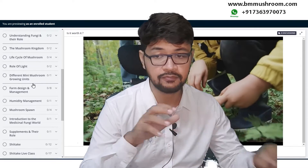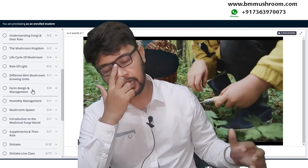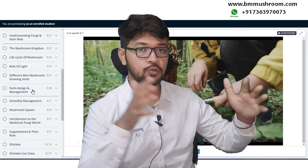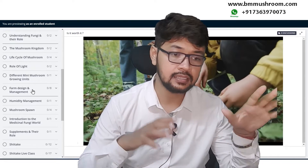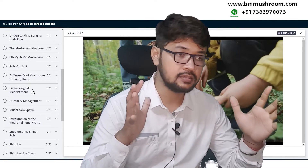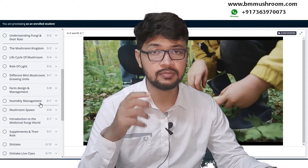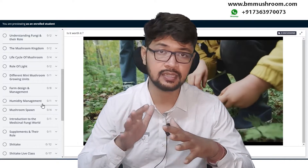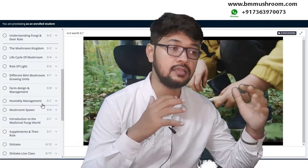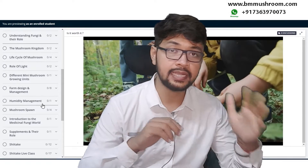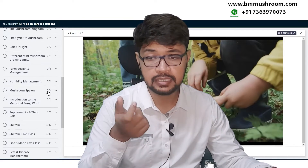Farm design and management covers how to set up a commercial or medium-scale farm — what the design is, what the parameters are, how to maintain things, and what the costs are. Humidity management and temperature management are also in this chapter, covering basics from low-tech to high-tech methods for managing temperatures.